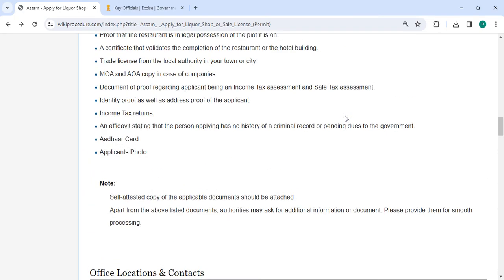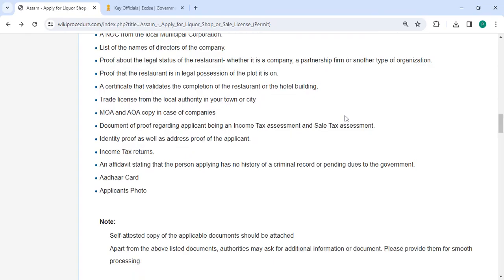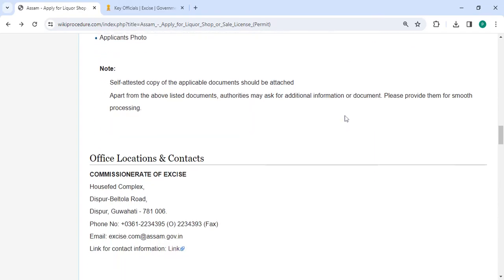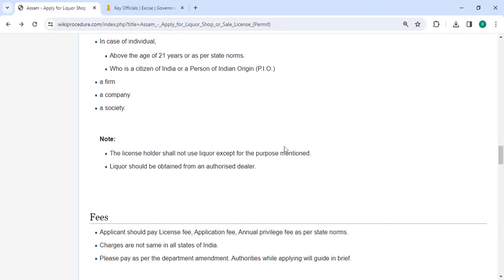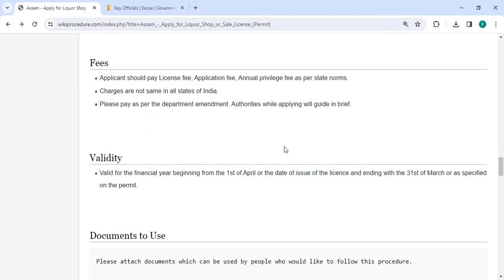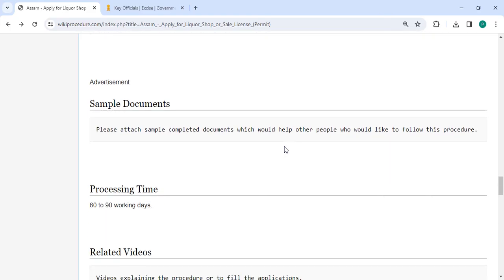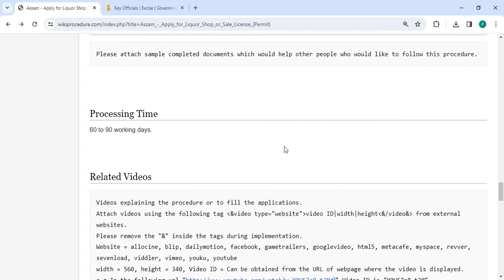You can check more details related to the procedure in the sections below. The office and location section is provided with the department and contact details that need to be approached for this process. We have provided all the information in each and every section, which is very useful for you.